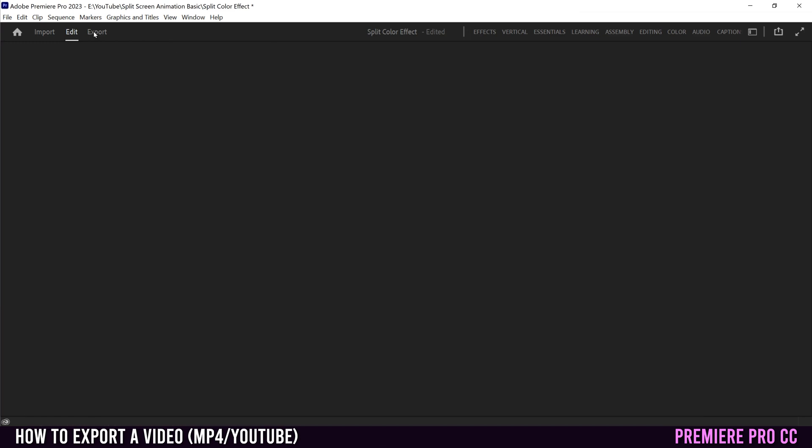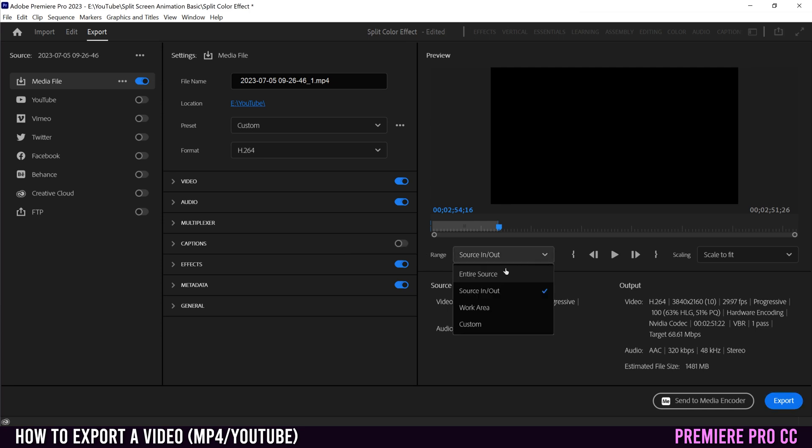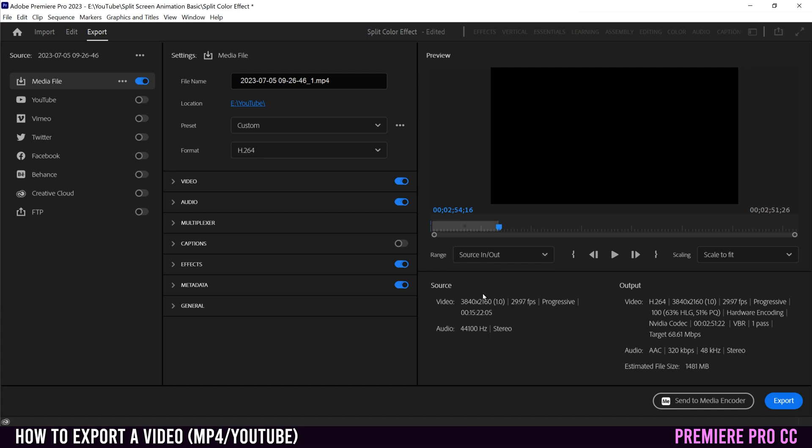Then go up to export at the top right here and make sure that range is set to source in to out. Otherwise, if it's on entire source, it'll export everything. So I'm going to switch it back to source in to out, then go up here and name it. So I'm going to call this just export test.